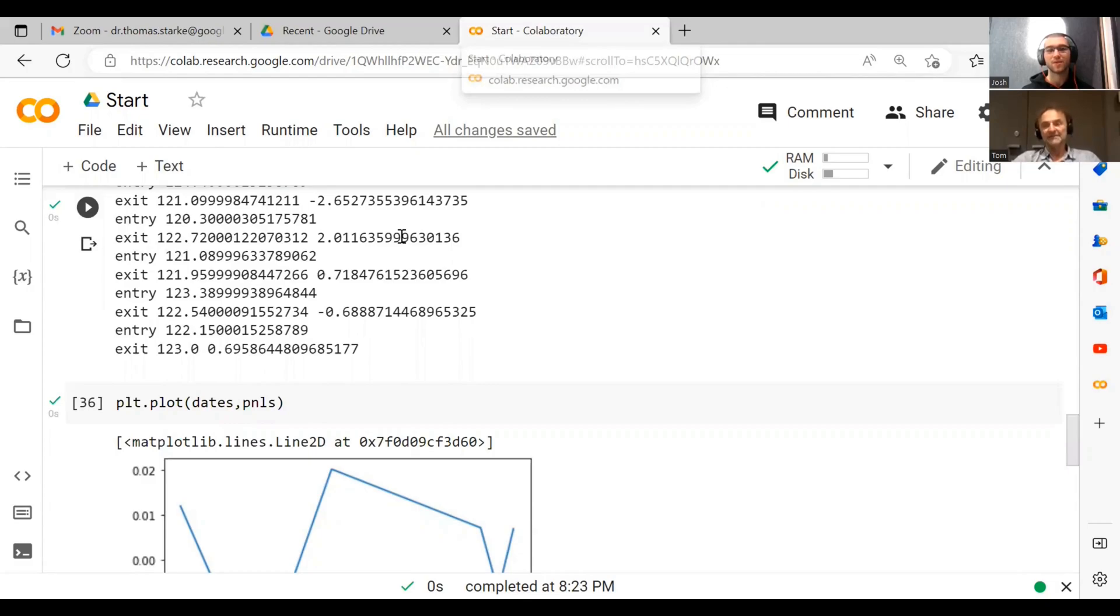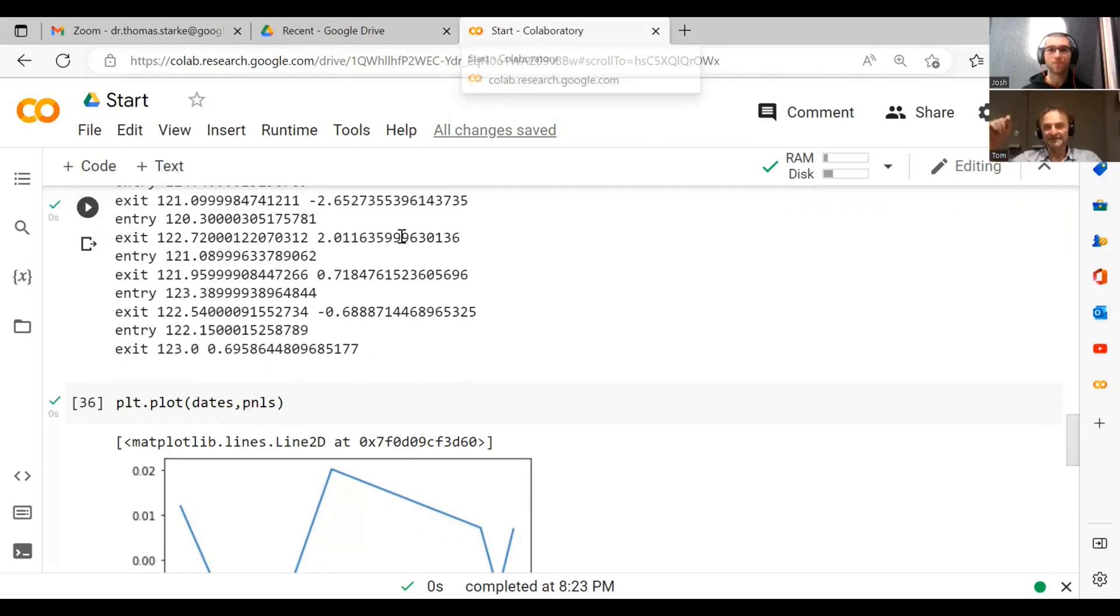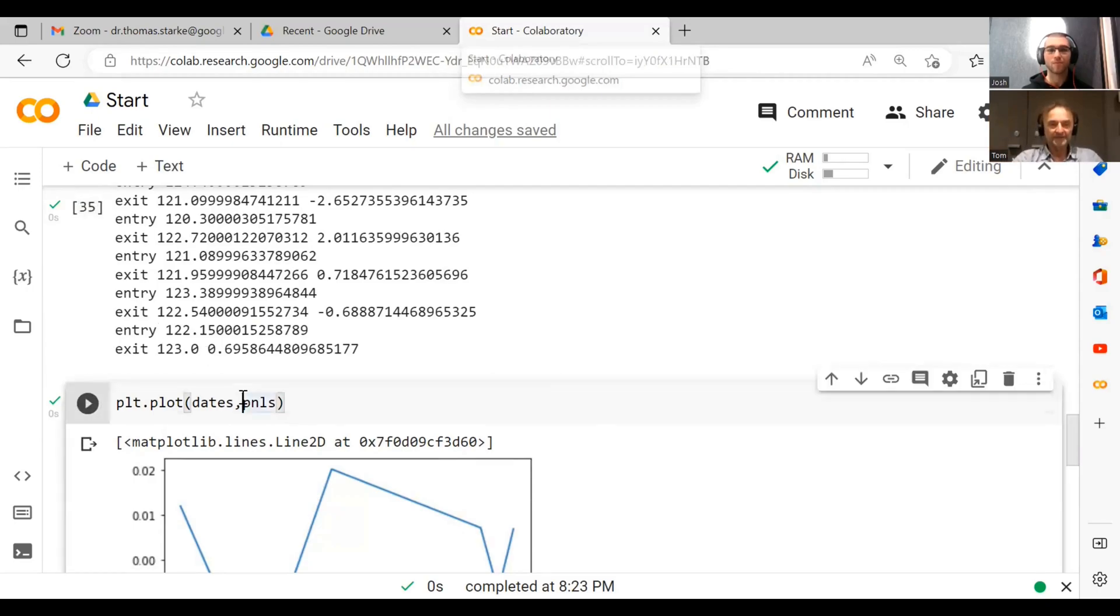But actually the best way to do it is if we take those profits and we just sum them up one by one. You know, if we made a dollar and then another dollar and another dollar, we have one, two, three, four, five. Or we lose a dollar, then it's like four.